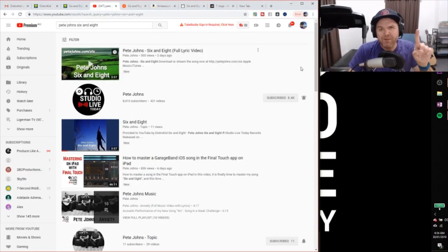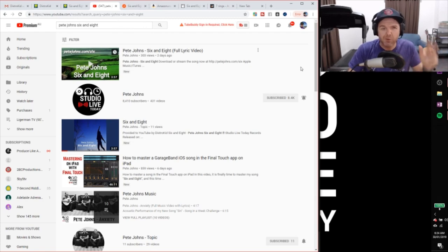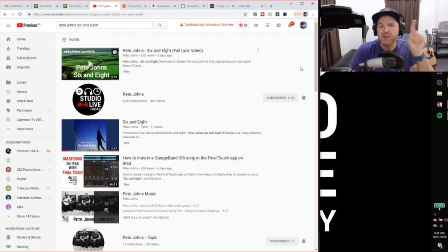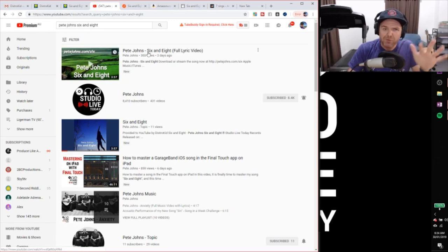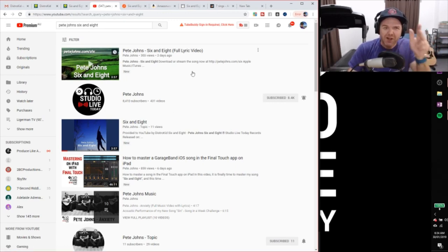And one more thing before we finish up here. A lot of folks have asked about YouTube. How does it work with the YouTube release? Well, what I've done here is I've searched for Pete Johns 6 and 8 on YouTube. And the first result here is actually my lyric video. So this is one that I uploaded a couple of days ago. You can take a look at that if you search, do the same search.